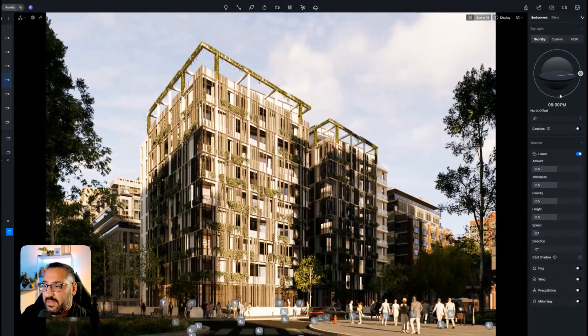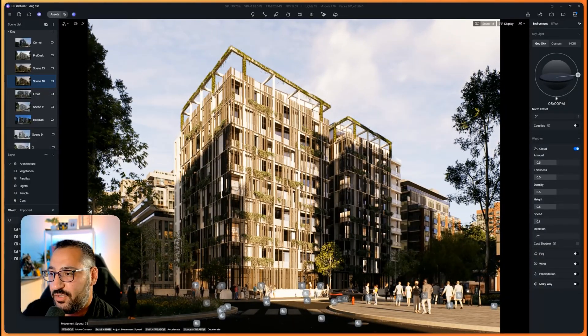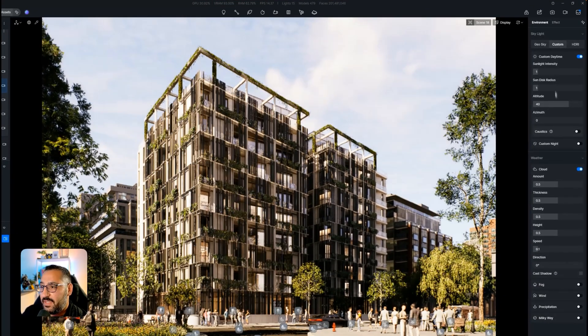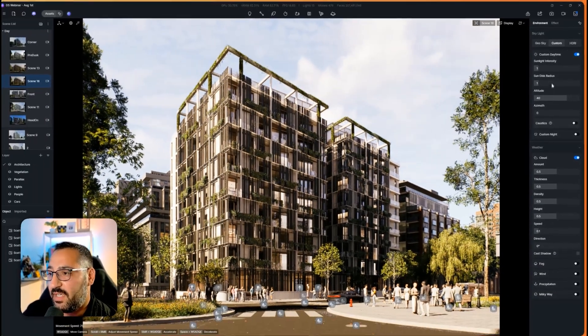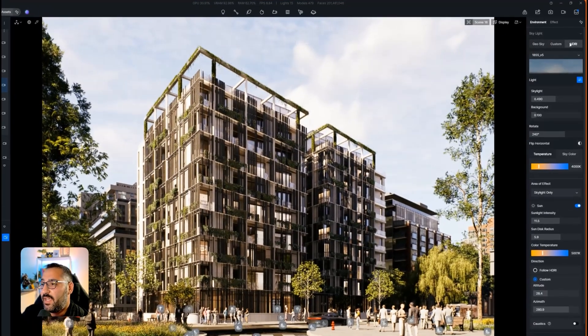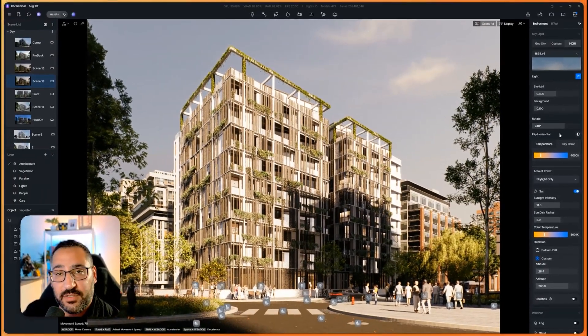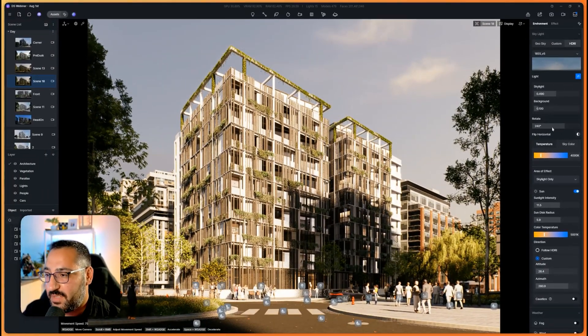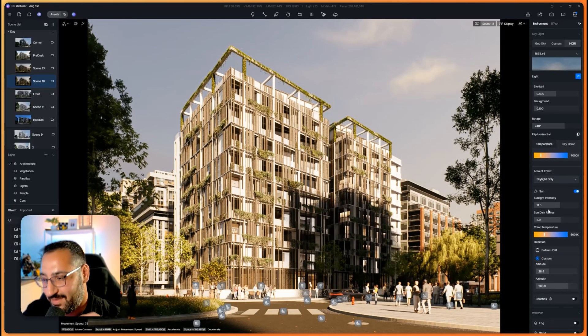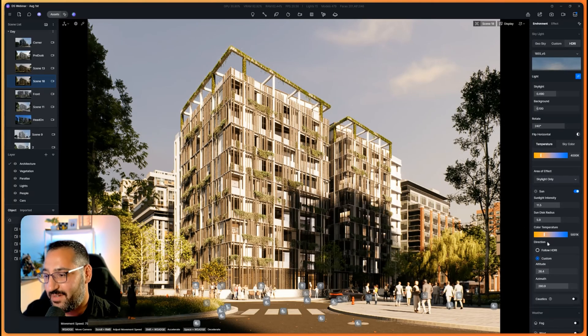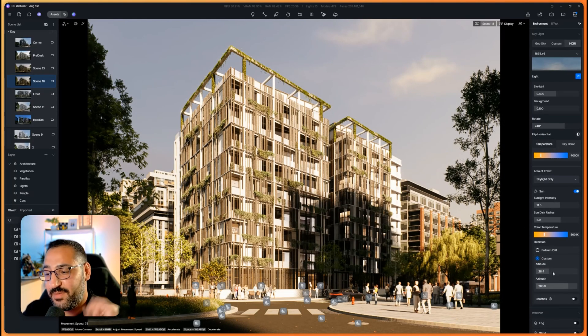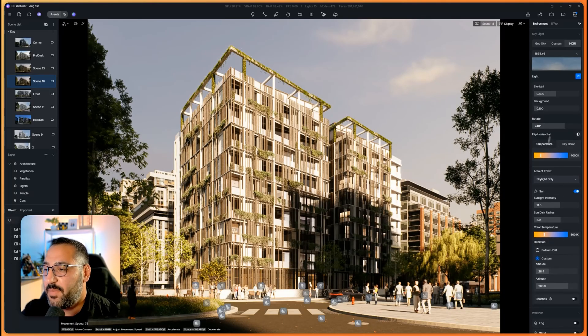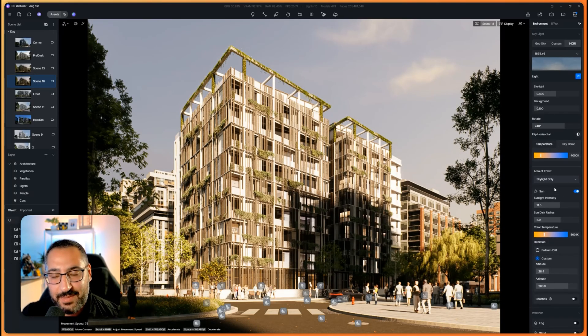This guy is like what we had in custom. Same thing with the sun disc radius. So this is what I mean, how it's like basic, you've got like two functions here, then here you've got like four, and then here you've got a bunch. You've got skylight, background, rotation, the coloring, sun, follow HDRI or not, altitude, azimuth. So you've got a lot more, but this is really not that complicated.